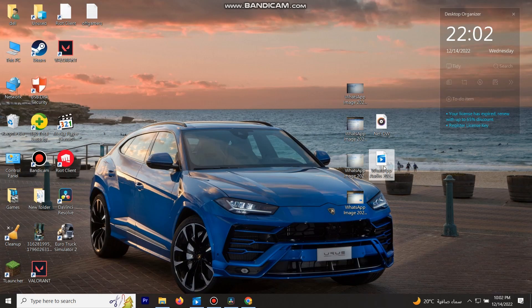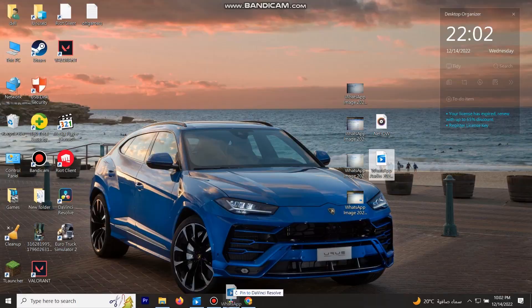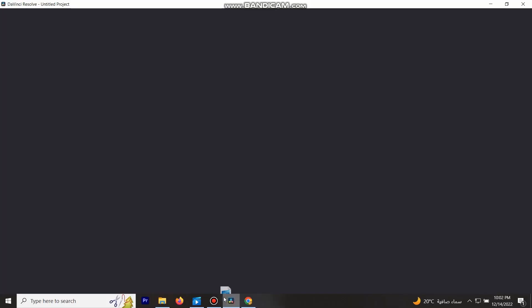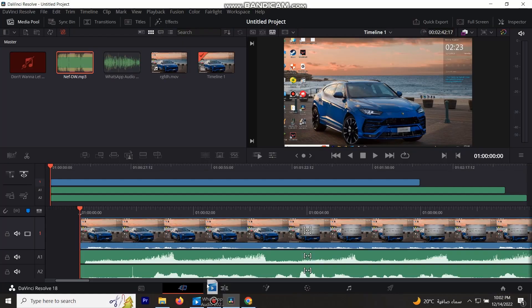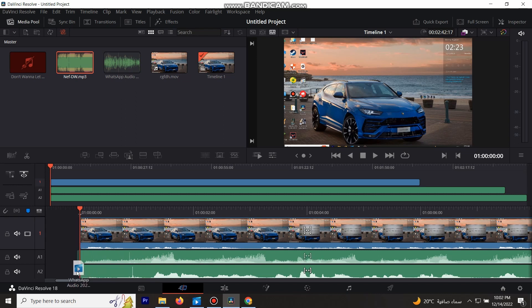First of all, an example: if I want to add this file to my project and I already have two tracks on there, it will not let me — it will just add the third track on top of the second one, like that.